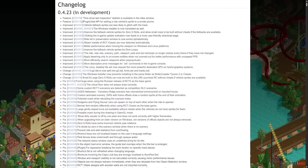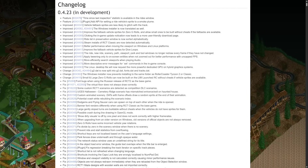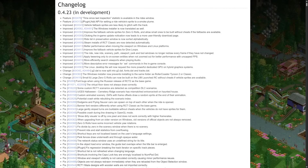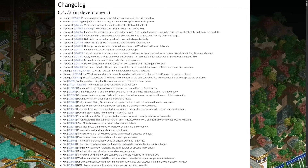Those were some of the changes and fixes in this release of OpenRCT2 — you can find the full change log in the link in the video description. If you enjoyed this video or found it useful, please like it. Leave a comment about what you think of this release, and subscribe if you want to stay updated on OpenRCT2.